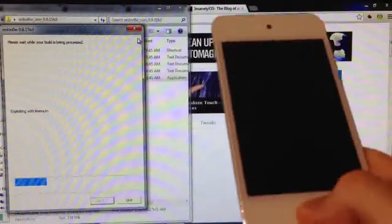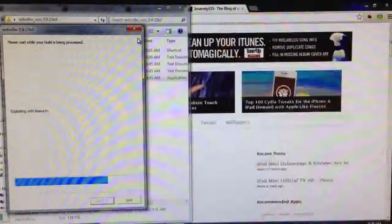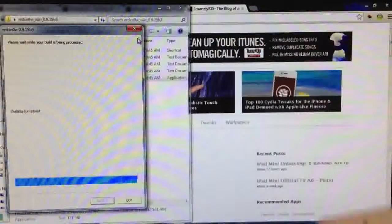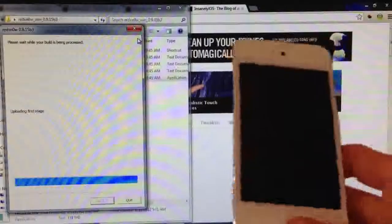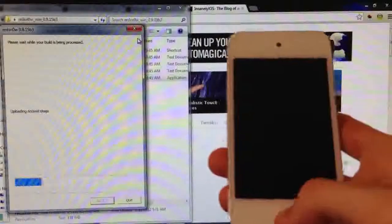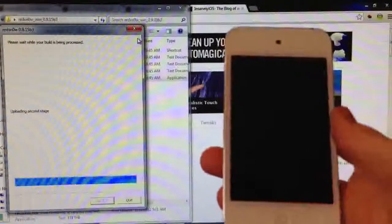And there we go. It's been recognized. It's exploiting LimeRain, going through the jailbreaking process. Now this does take quite a while, so I will fast forward through this.